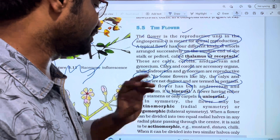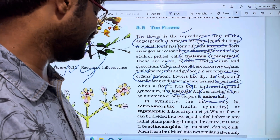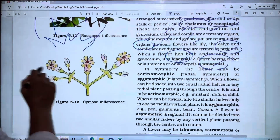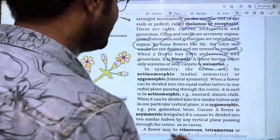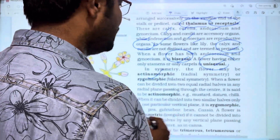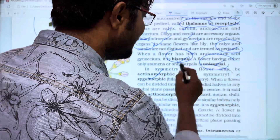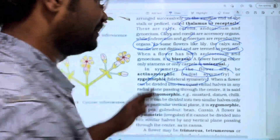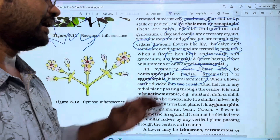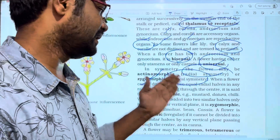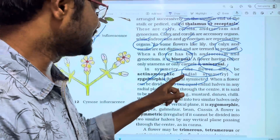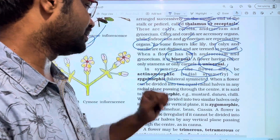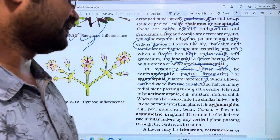Next is symmetry. Flowers may be actinomorphic, having radial symmetry, or zygomorphic, having bilateral symmetry. From a botany point of view, actinomorphic means radial symmetry and zygomorphic means bilateral symmetry.